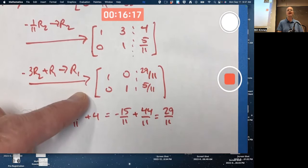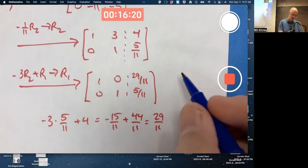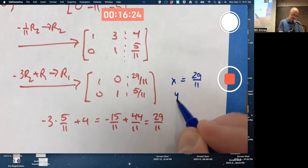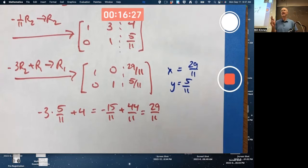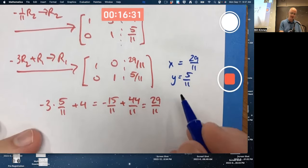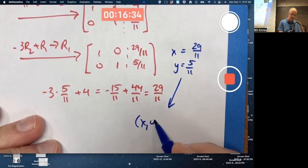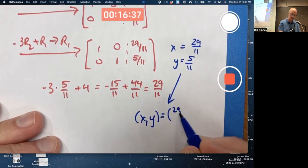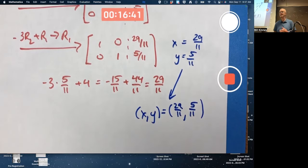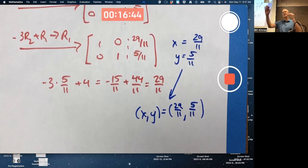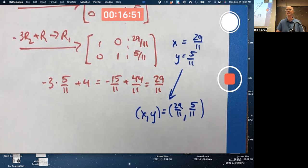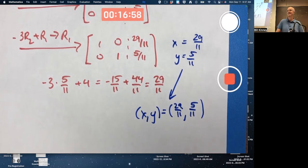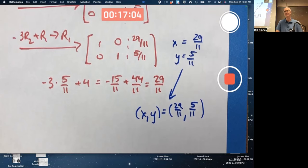This augmented matrix now corresponds to a very simple system: x equals 29/11 and y equals 5/11. That's not two solutions — it's one solution of the system of linear equations, expressed as a point with coordinates 29/11, 5/11. Typically we think of this as rectangular coordinates, though you could interpret it in another coordinate system if you wanted to.